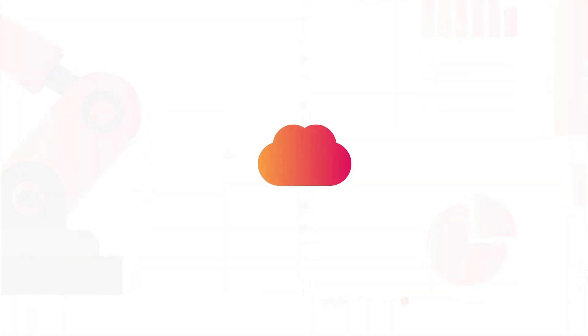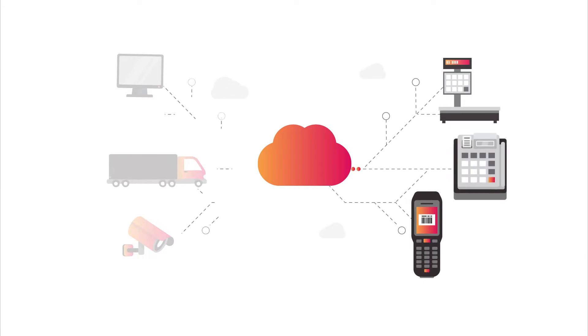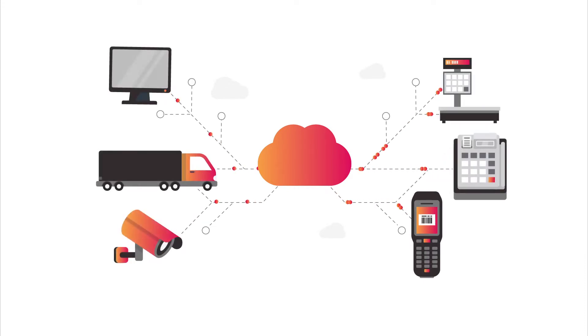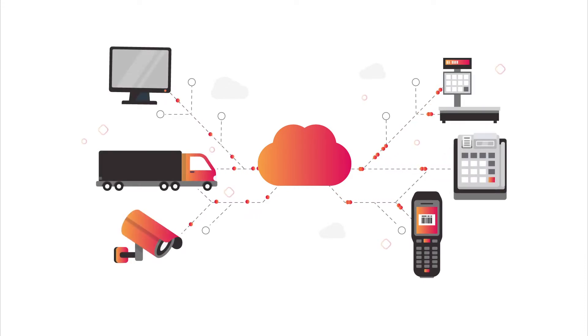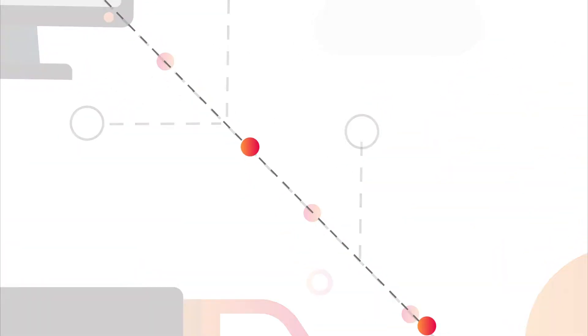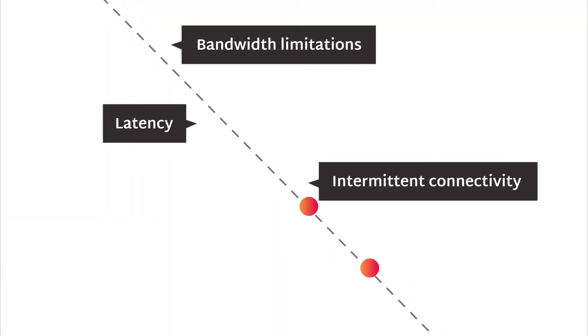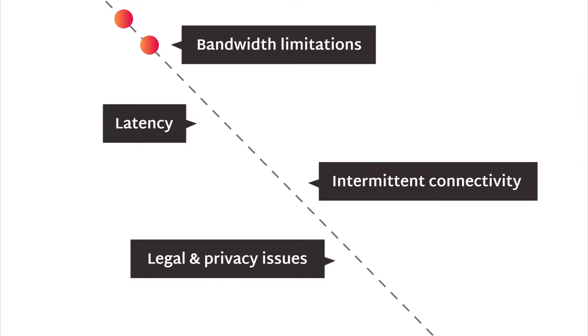Cloud computing significantly accelerated our ability to digitally transform business. It gave us better availability and scalability without the burden of managing IT infrastructure. But not all applications can or should run from the cloud.